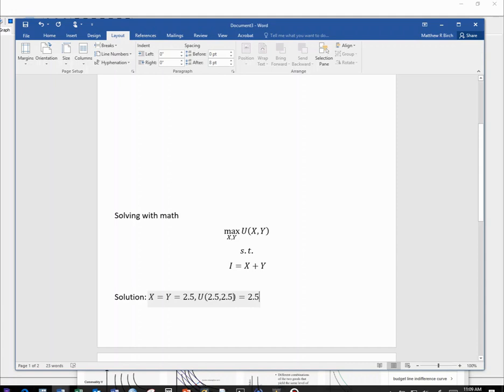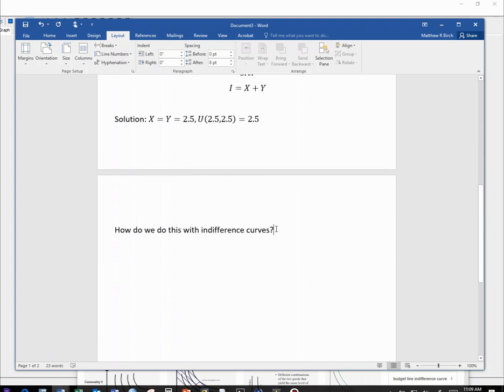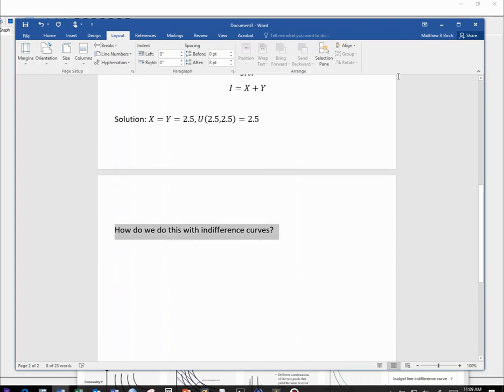Now, a lot of us, when we take intermediate micro, have not taken any calculus yet. And so we go a different way to solve for this. How do we do it with indifference curves instead of with calculus?